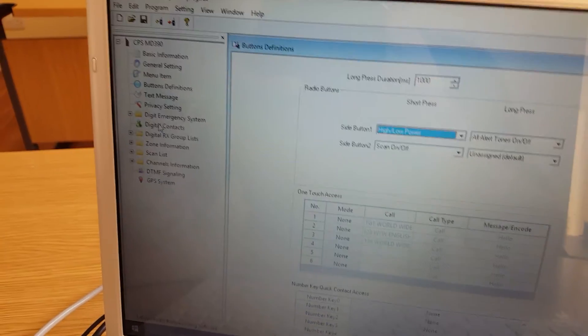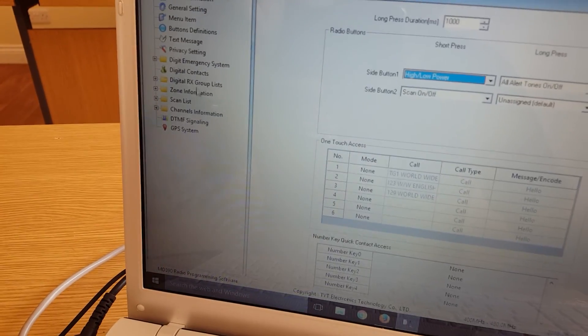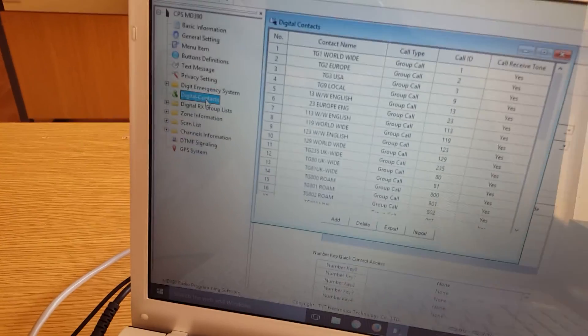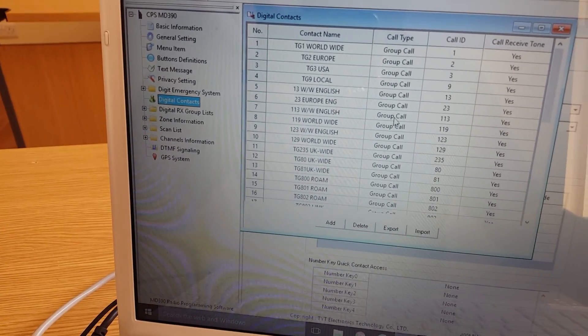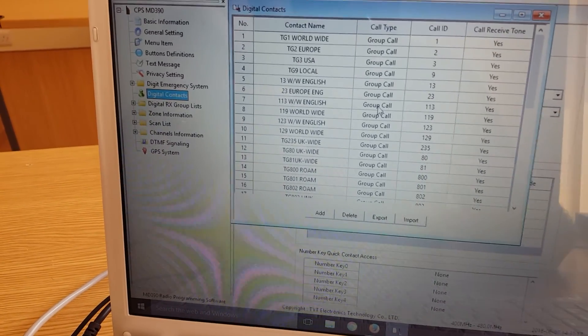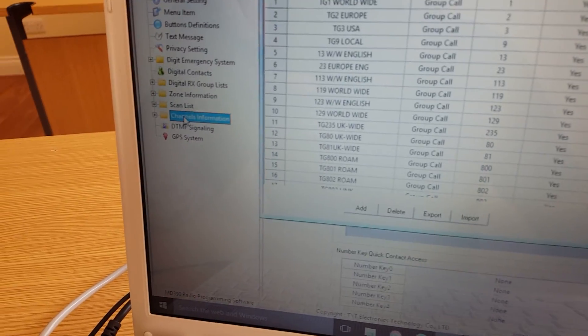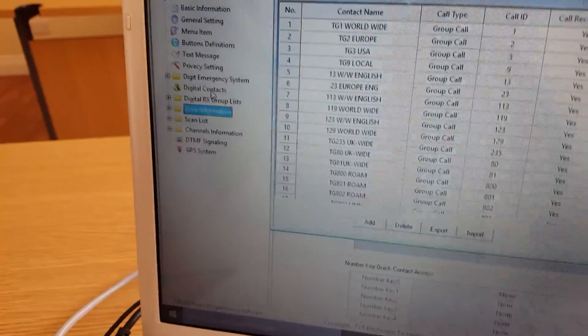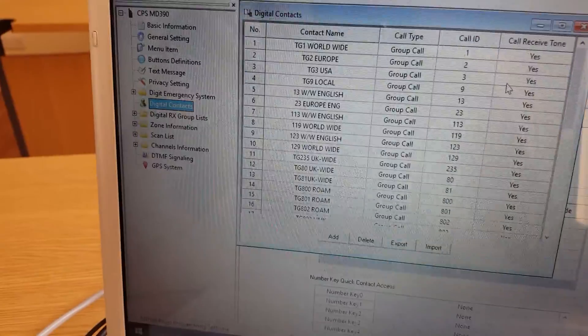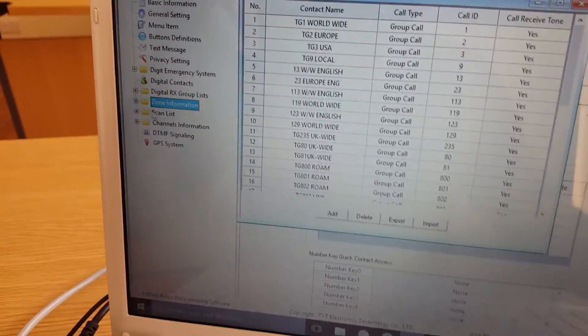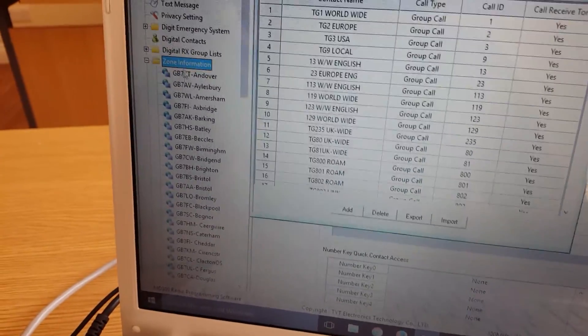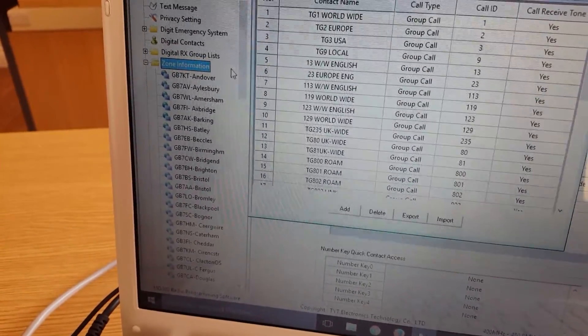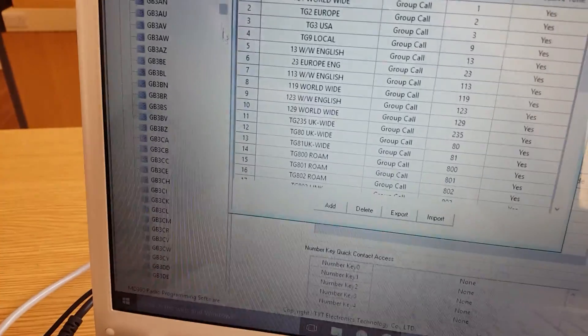Basically, the way I've understood this software is you've got three things to worry about. You have contacts, digital contacts. These are all your talk groups. If you wanted to get a code plug from anywhere and you wanted to completely make your own, I would delete the whole of your channels there, and the whole of the scan list and zone information, but just keep your contacts, because that's the same no matter what repeater you go on. And then you've got your zone information. These are the repeaters, if you will. And within those zones, you have the channels, which are at the bottom channels.